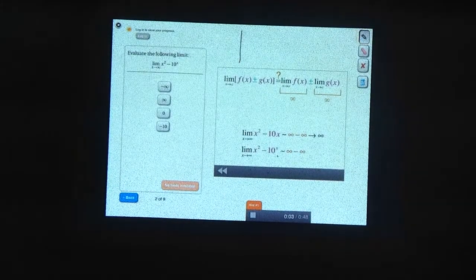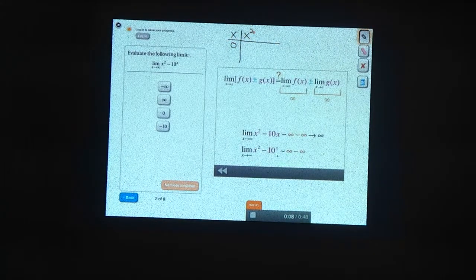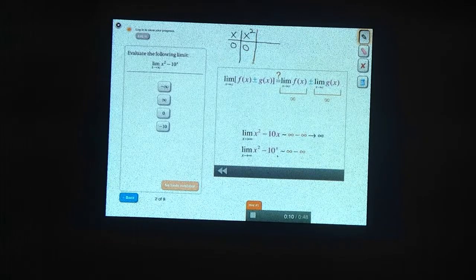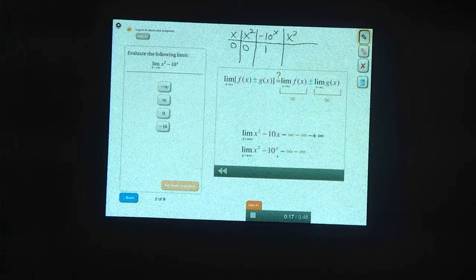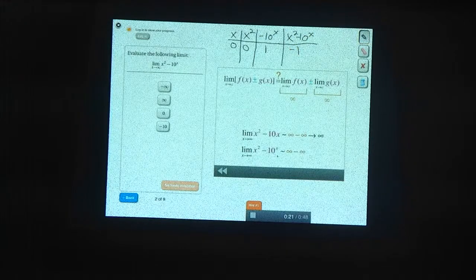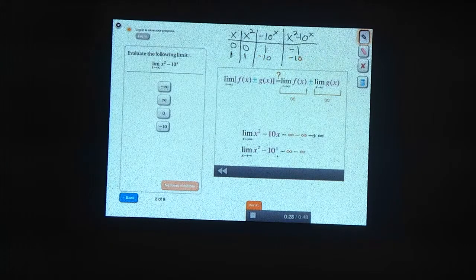Let's try plugging in some values and see which term dominates. When x is 0, x squared is also 0, and minus 10 to the x is 1. So the overall expression, x squared minus 10 to the x, is going to be minus 1. When x is 1, this becomes 1, this becomes minus 10, and we get minus 10.